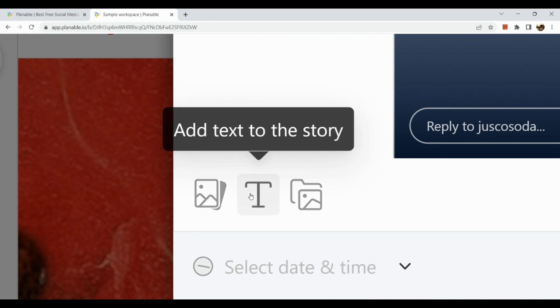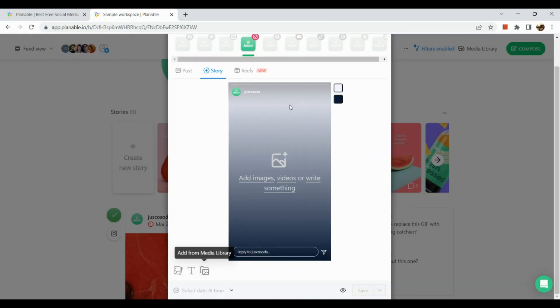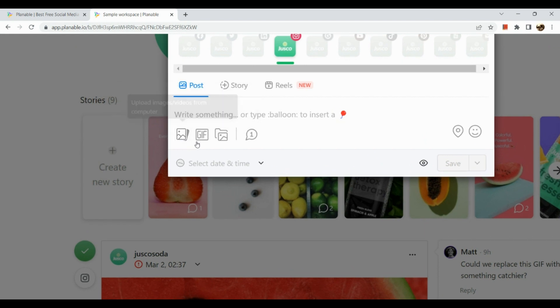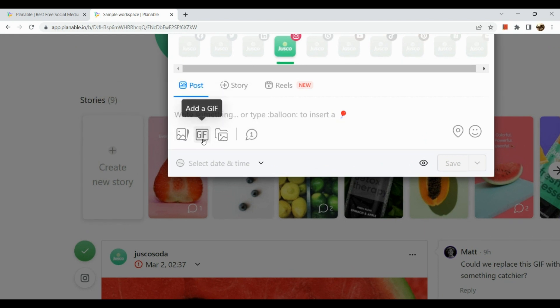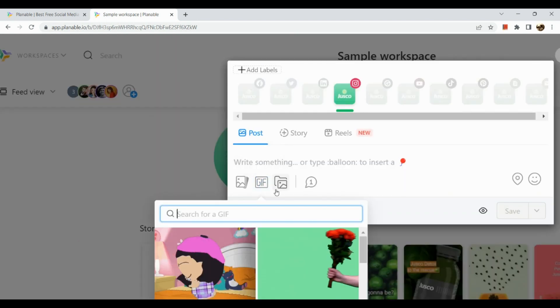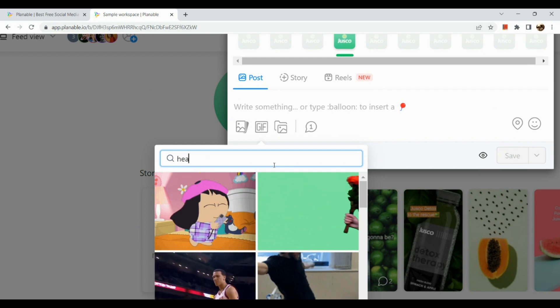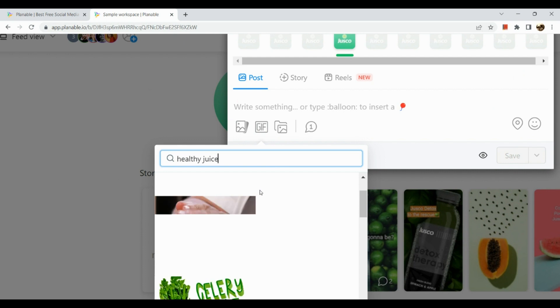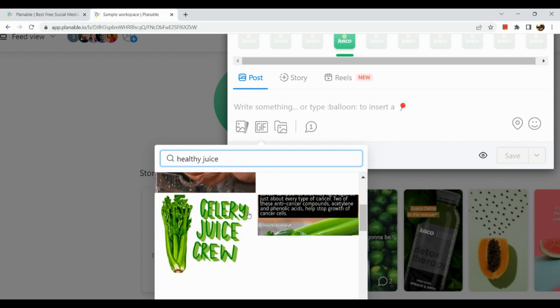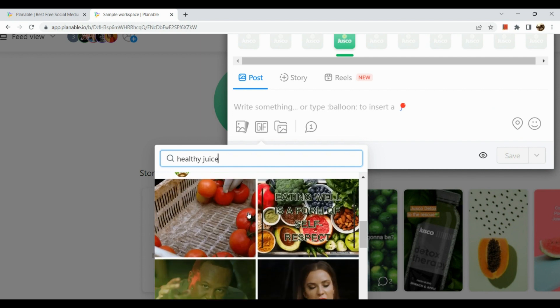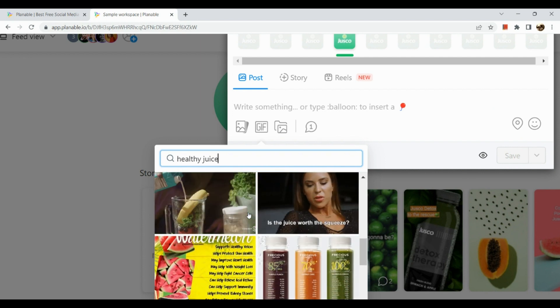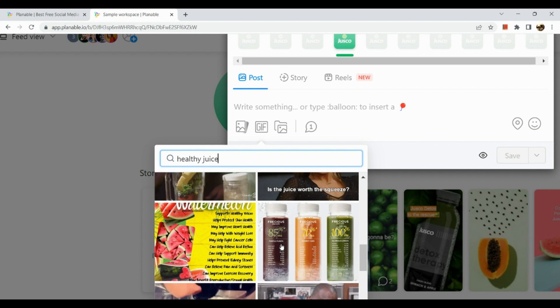Let's try creating a story. Let's create a post. For stories, we can see here different options like you can upload an image or video from your computer, add text to the story, and add media library if you have files already saved. For posts here, we can upload images, add GIF, add from library. Let's add a GIF for this post. Let's take a look for healthy juice.